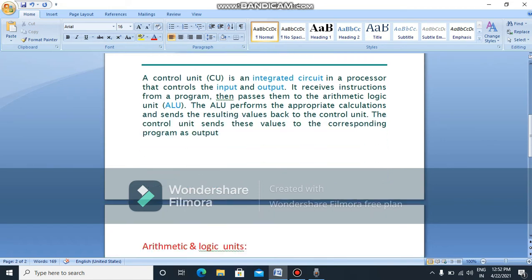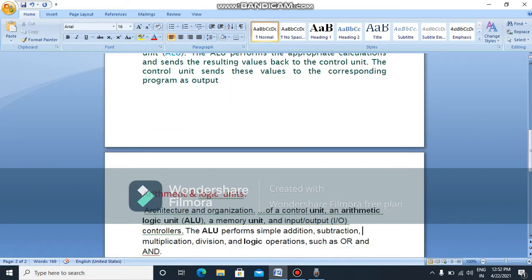There are values, numbers, and programs. We will save the arithmetic and logic units. Arithmetic and logic units. Memory units, input and output units.